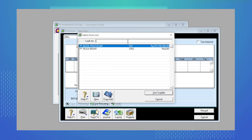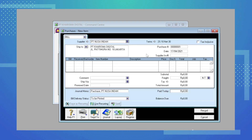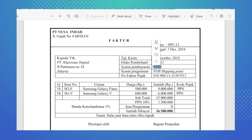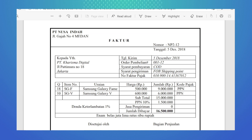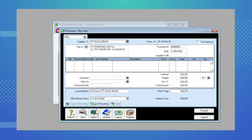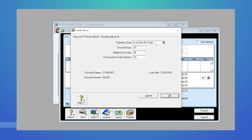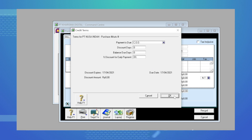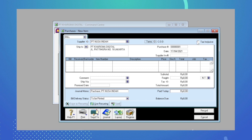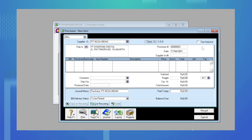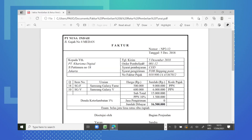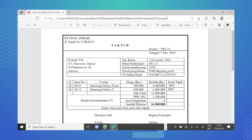Kita masukkan suppliernya yaitu PT Nusa Indah. Di sini ada terminnya 2 per 10 dan per 30, sedangkan di bukti transaksi syarat pembayarannya adalah COD, sehingga kita perlu mengganti terminnya dengan cara klik tanda panah putih, kemudian payment is due-nya kita ganti dengan COD atau cash on delivery, kemudian kita klik tombol OK. Pastikan kotak teks inklusif tidak ter-checklist, kemudian di nomor purchase-nya kita masukkan nomor faktur pembeliannya yaitu NP2-12.